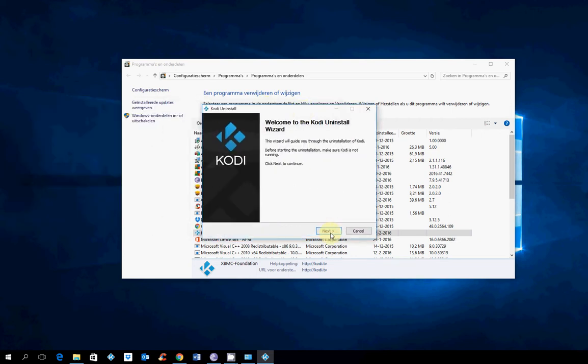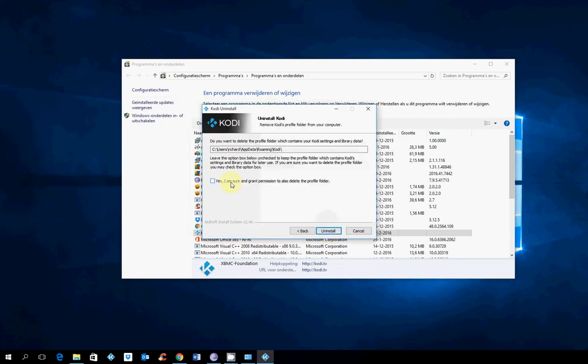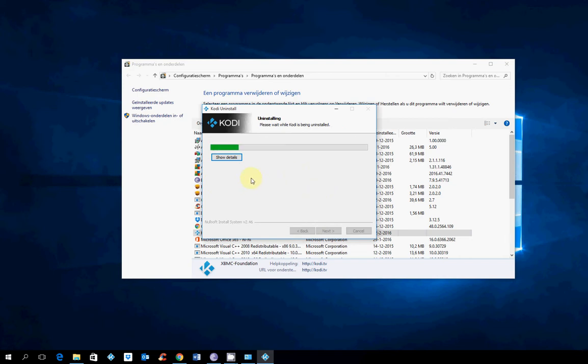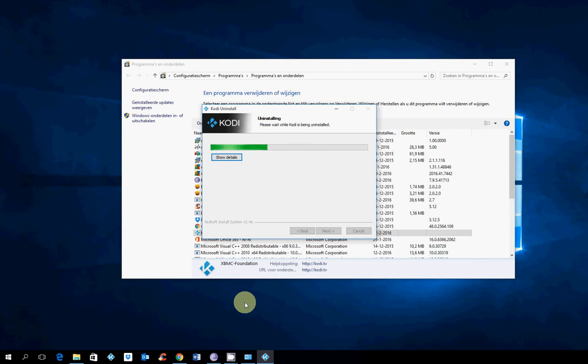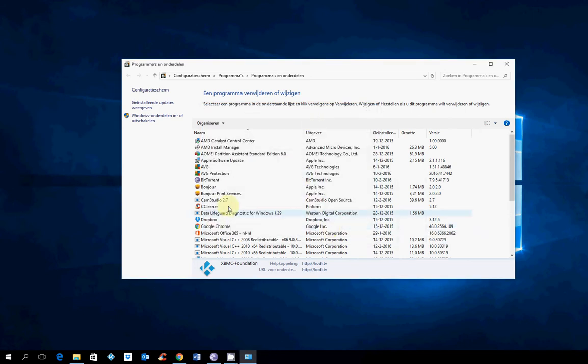I have to show you this because don't forget this one. Make sure you delete your profile folder. Because if you don't and you download the new Kodi, it will go back to your original settings. That is why you have to delete this one. Because if you don't, you will go back to your old settings. You don't want that.